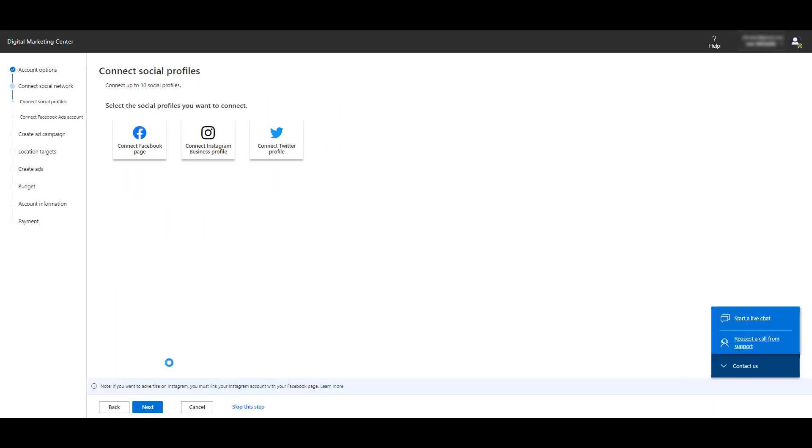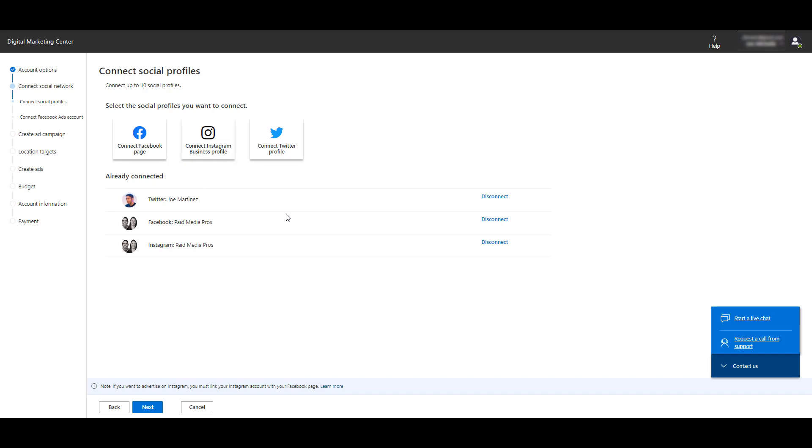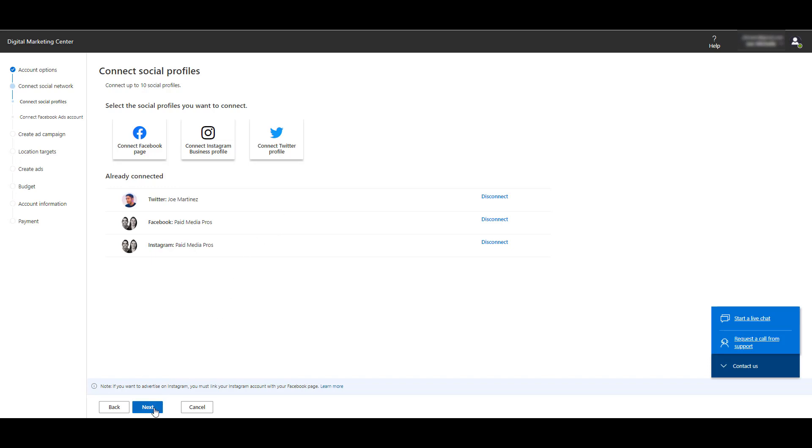Now we can connect up to 10 social profiles. Through the magic of editing, I went and connected my accounts. You didn't have to see that. When I clicked each one, it opened up the login portal for each social media channel. All I had to do was type in my login information, give Microsoft permission to access these accounts. That's how easy it was for me to get connected. Now I'm going to click Next.